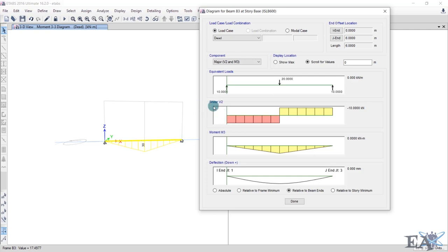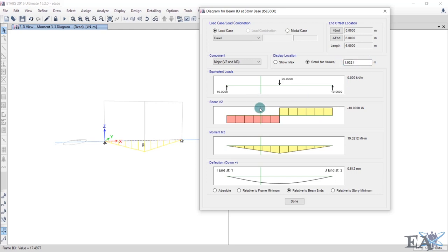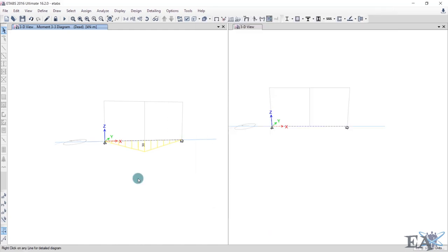The maximum shear force is -10 kN at 3 meters, the maximum bending moment is 30 kN·m at 3 meters, and the maximum deflection is 0.618 mm at 3 meters. The left end is called the I-end and the right end is the J-end. To see values at any specific location, click Scroll for Values and drag the slider along the beam. This completes the simply supported beam tutorial.